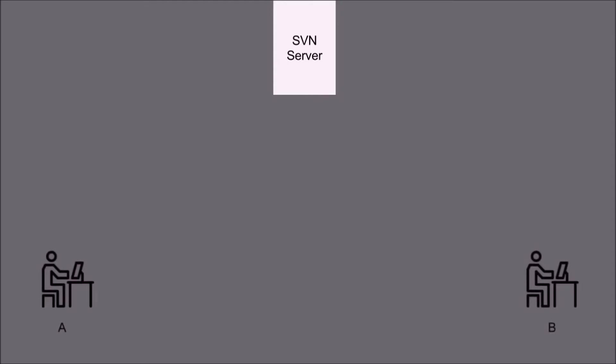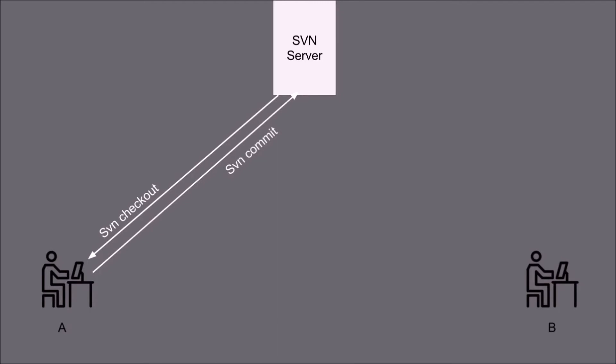Now the user A wants to have the latest files onto his machine. He will use SVN checkout command and make the changes into it and save the changes with the SVN commit command.